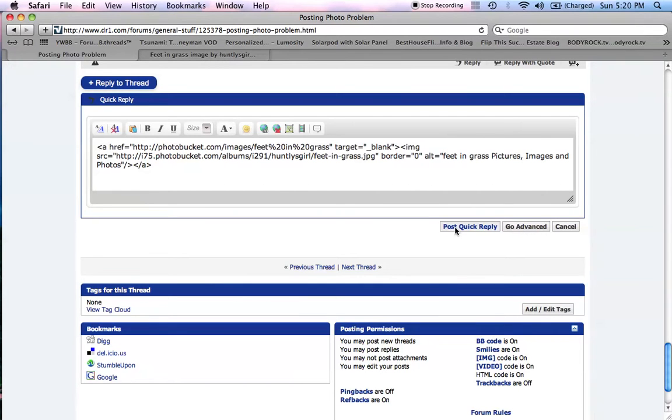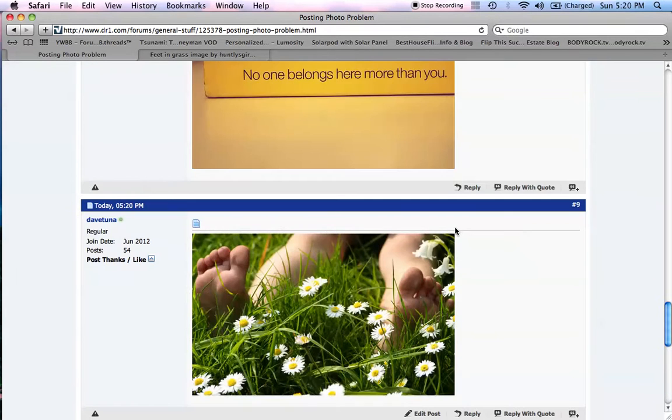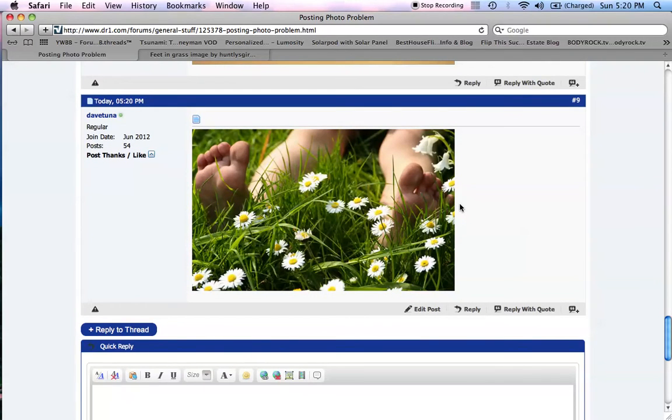I don't know what internet you have, but mine's really slow, so sometimes I have to click a couple of times before it will post. And there you go, up on the screen, nice pair of feet. All right, that's good for you. Cheers, buddy, and have fun.